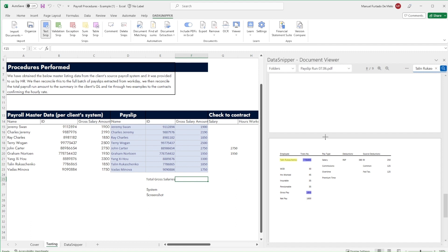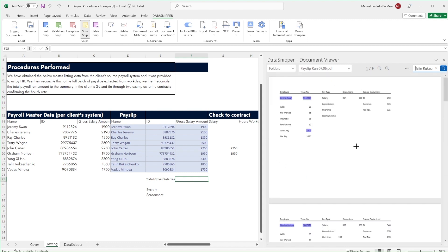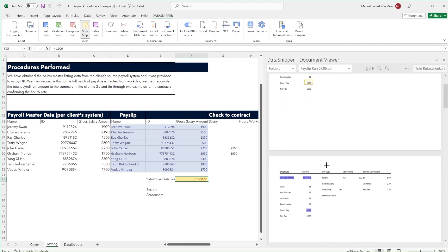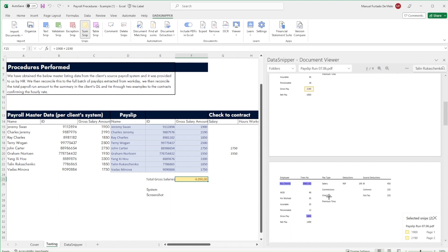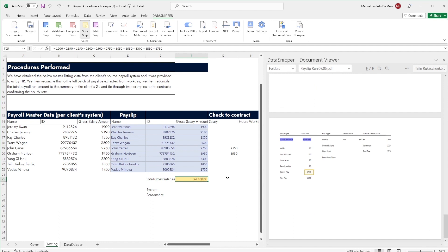For the second part of our procedure, we'll match each individual's salary with the total in the payslips using the sum snip feature. We can perform multiple sum snips in one cell just by holding the control button. Once we've added all the individual salary amounts, we can simply do one final sum snip on the bank screenshot to reconcile the items.